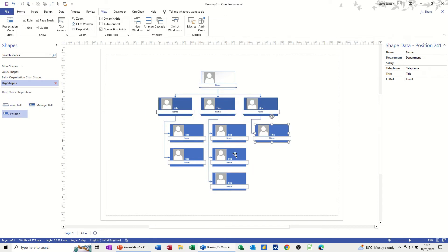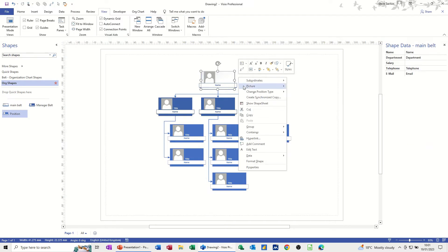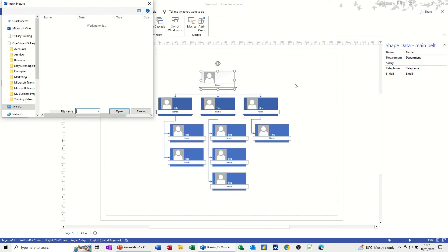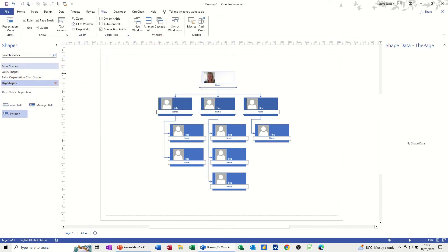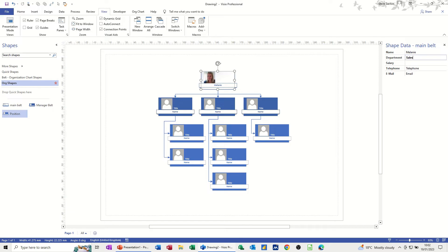I'll just bring one person across to this other manager. Now all of these shapes have a photograph option — if you right-click you get the option to put a picture in: Change Picture. So I'll just put a picture in — I'll put Melanie in there. Her name: let's just type it in here — Melanie. Let's say she's in the Sales department. Salary: she's on 123,000 — far too much. Telephone number 0191 whatever, email mel@amac.com.